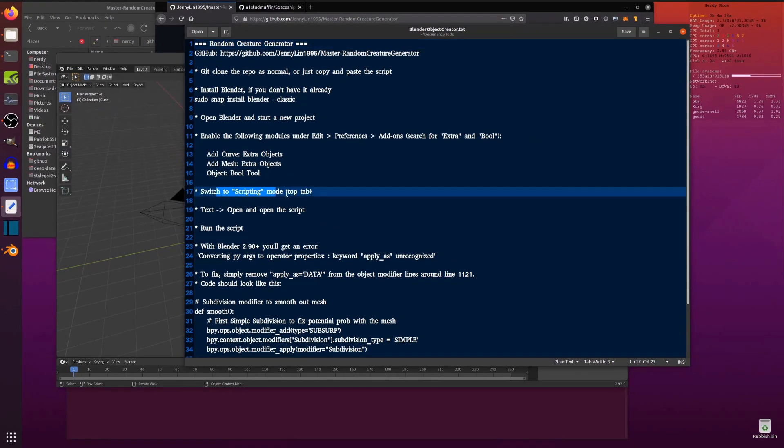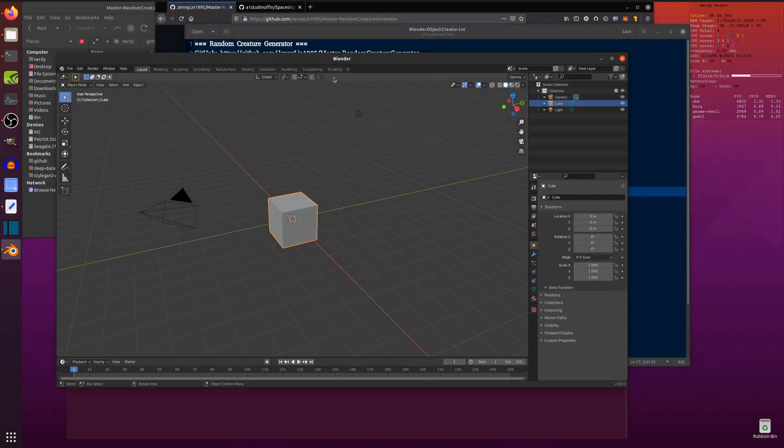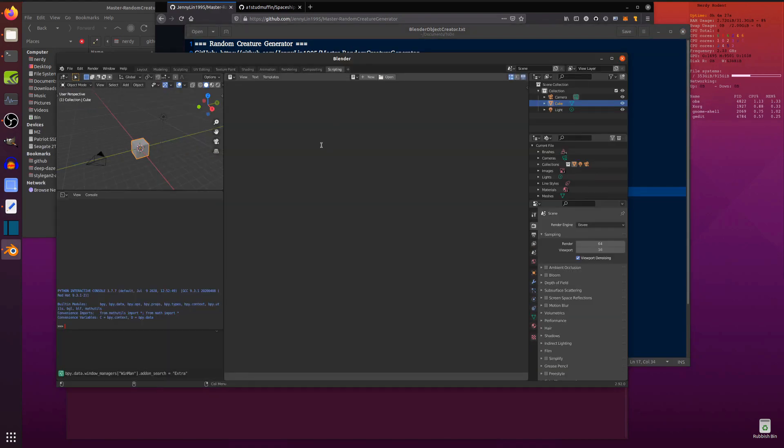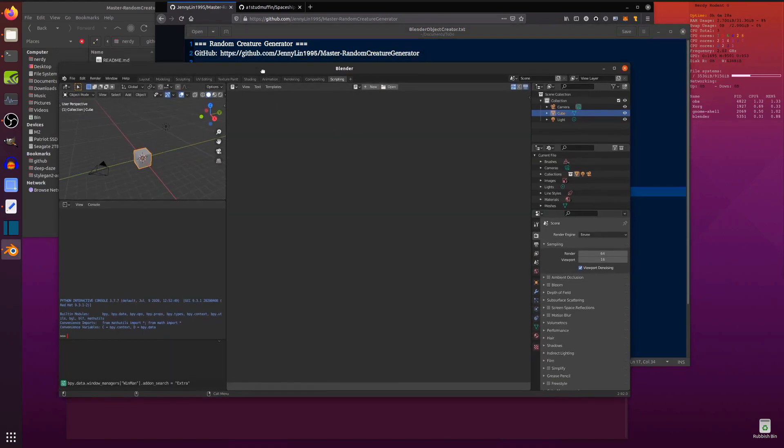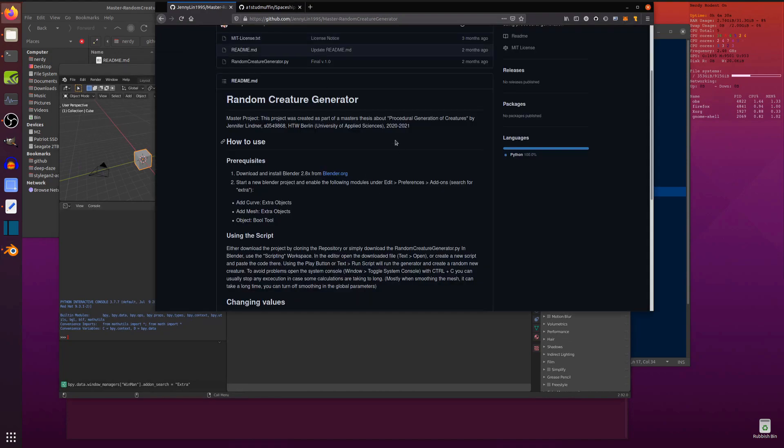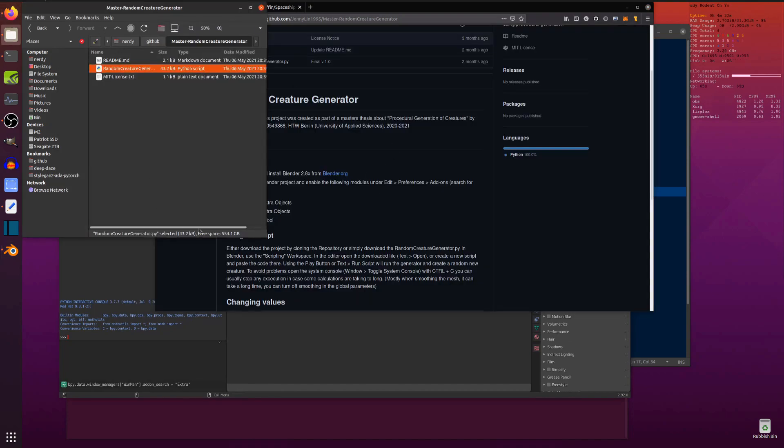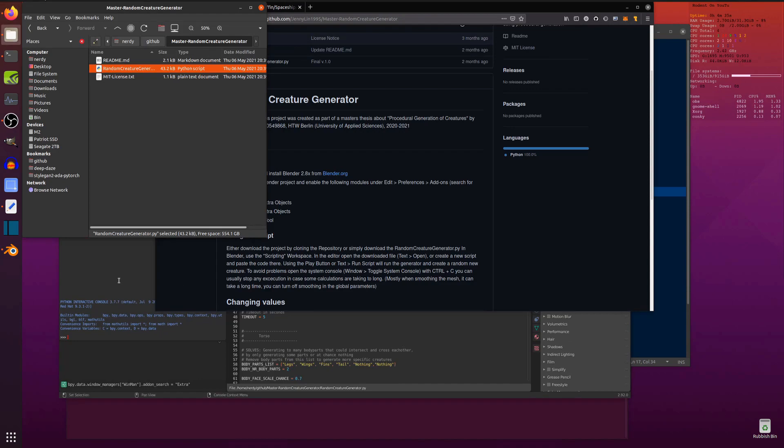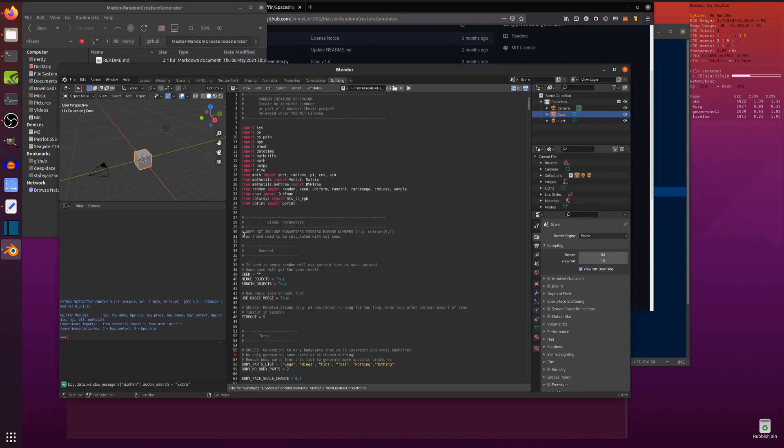Then you can switch over to the scripting tab at the top. There you go, scripting tab. Now you can either copy and paste it from the GitHub there, or I've already downloaded it. So I'm just going to drag and drop script in there. Okay, so great. We've got the script.